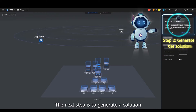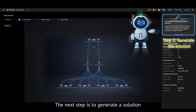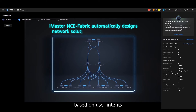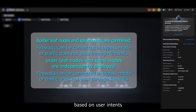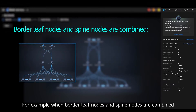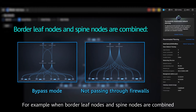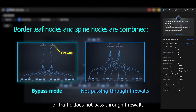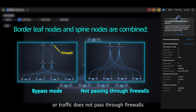The next step is to generate a solution. iMaster NCE Fabric automatically designs network solutions based on user intents. For example, when border leaf nodes and spine nodes are combined, firewalls can be connected in bypass mode or traffic does not pass through firewalls.